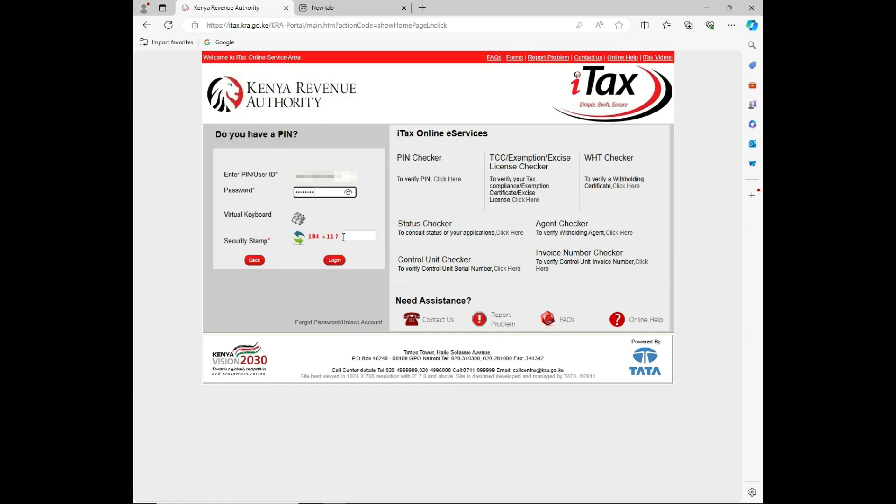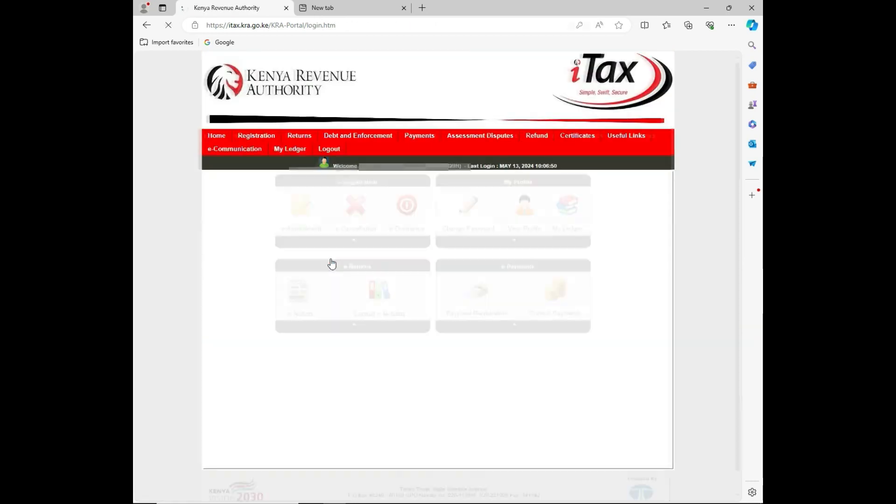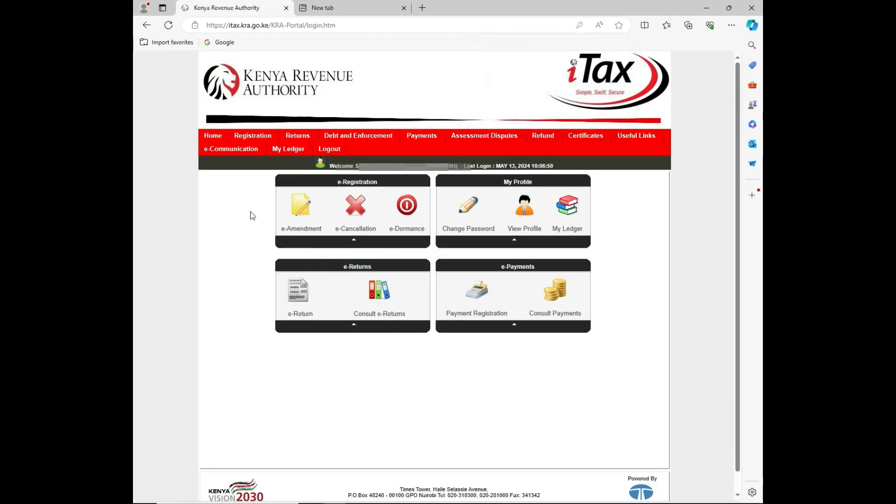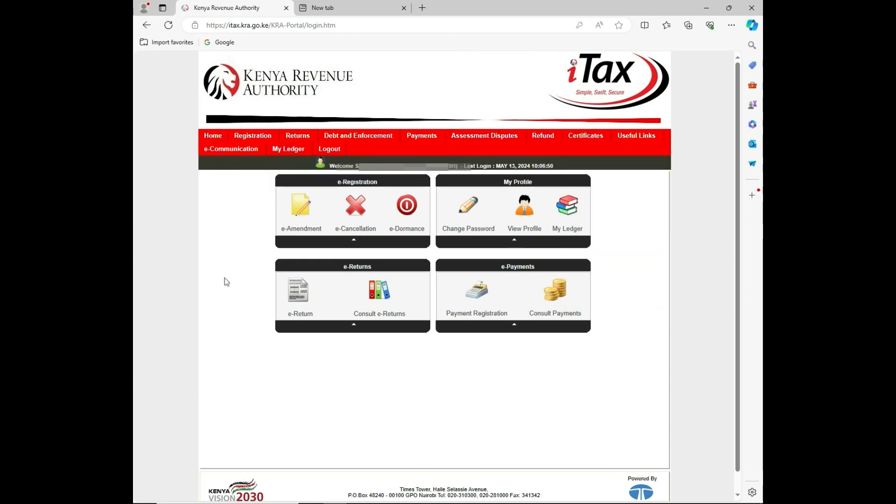Then you do the security checks and log in. It will take you to the home page. For this particular case, I want to reprint my acknowledgement receipts.